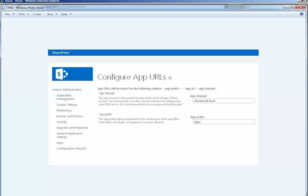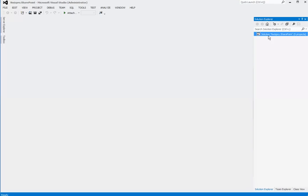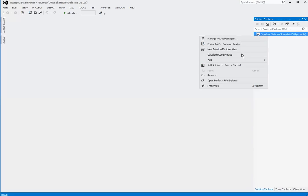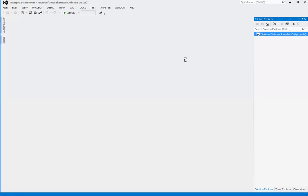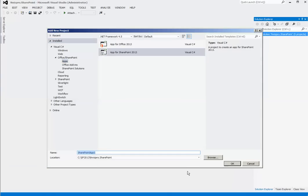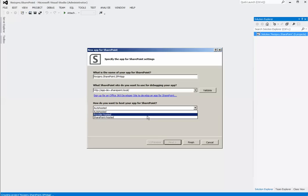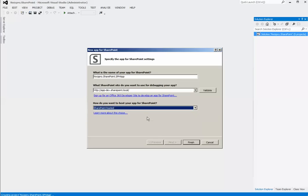Hence, once you have taken care of all required prerequisites, now we can start our demo by adding a new project to Visual Studio 2012. Add a new project. Apps for SharePoint 2013. SharePoint hosted app.